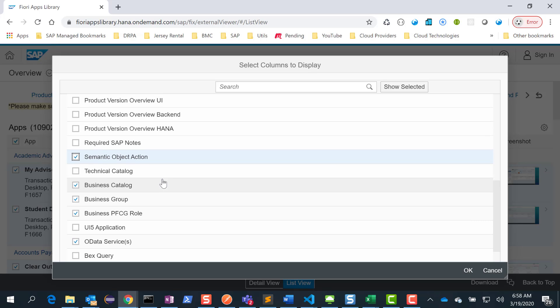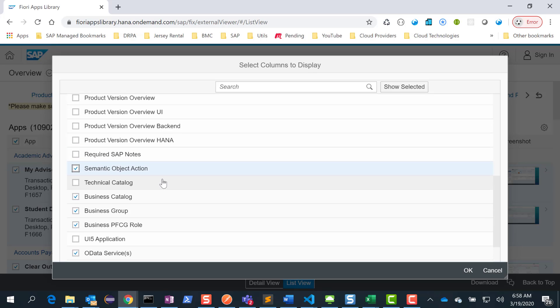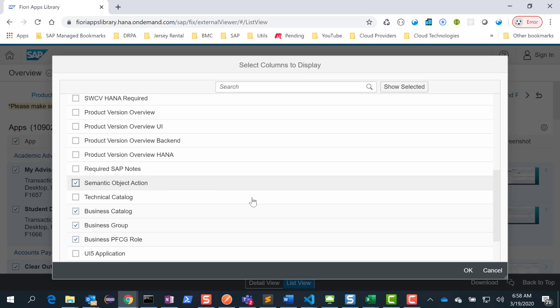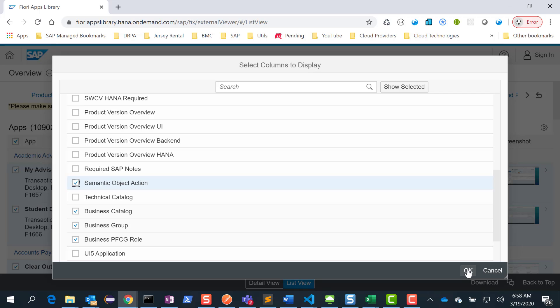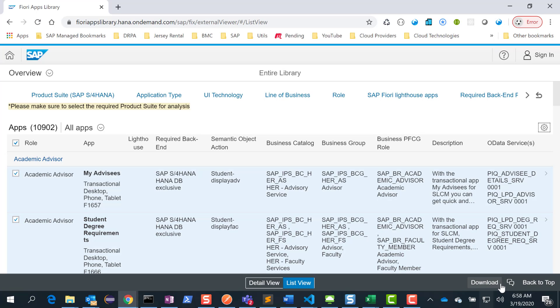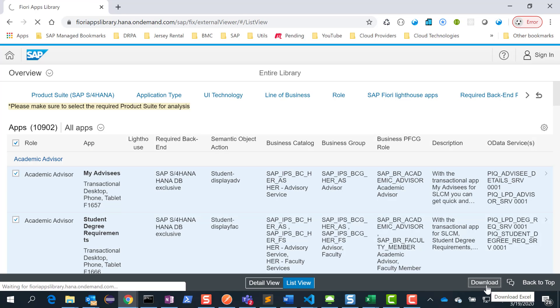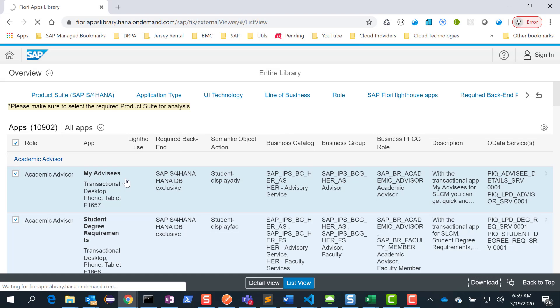So I go ahead and say OK to this. Now down below you see this download button. Click on the download button and this will download the entire Fiori apps library as a spreadsheet. Once the download is complete — it takes about 30 seconds or so — open up that spreadsheet.